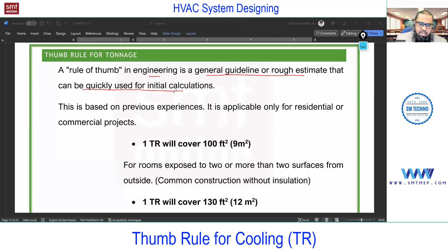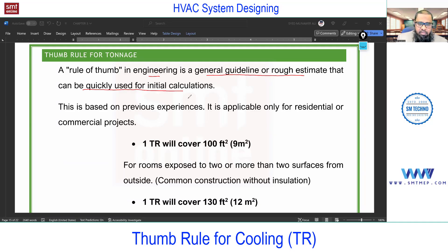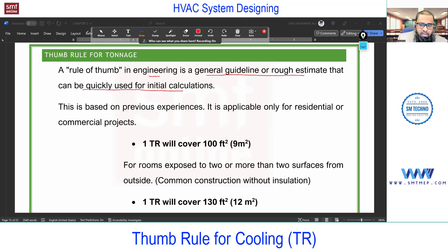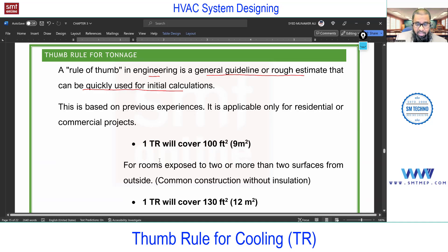In HVAC, we use this thumb rule at the initial stage, or for small projects, directly for equipment selection. For a small villa in India, unlike Gulf or other countries where detailed calculations are done, in India thumb rules are commonly used for small projects due to economic and weather conditions. For big projects or large buildings, complete calculation is required, though thumb rules can be used at the initial stage.